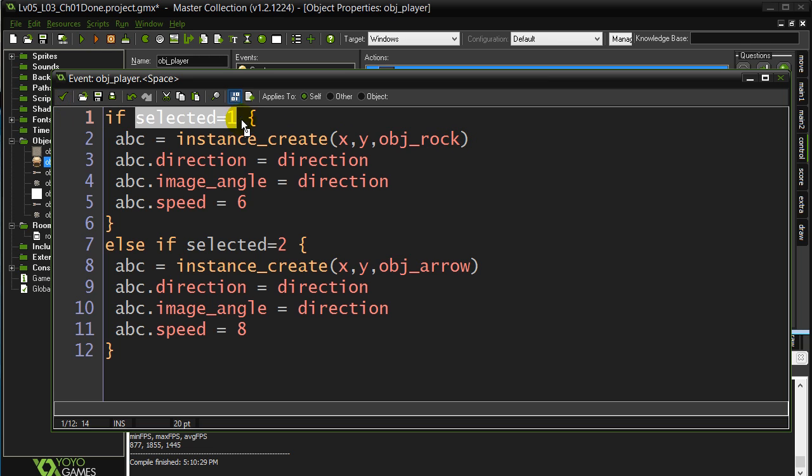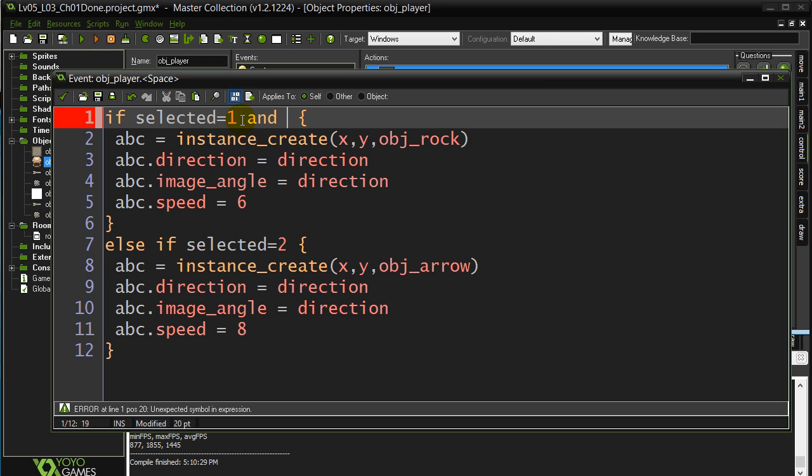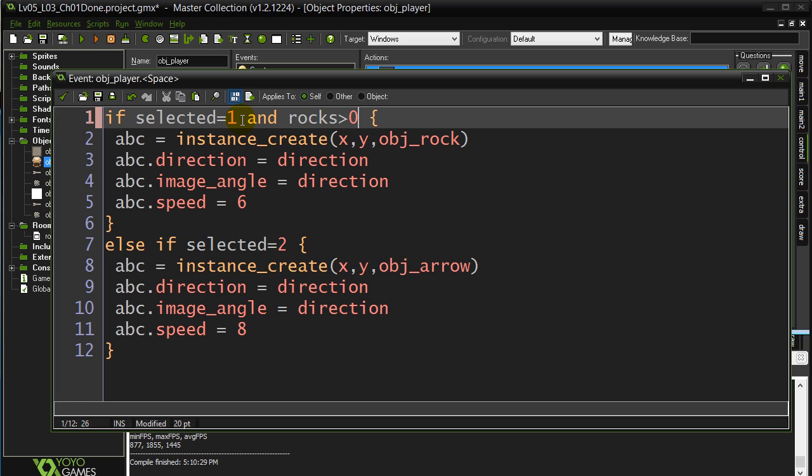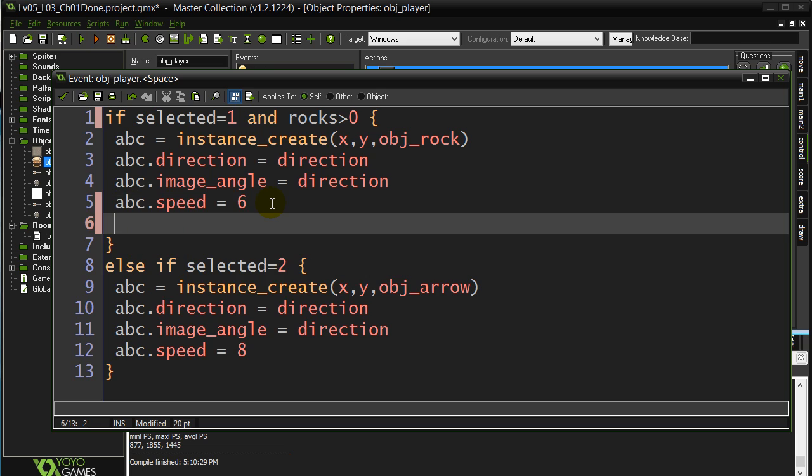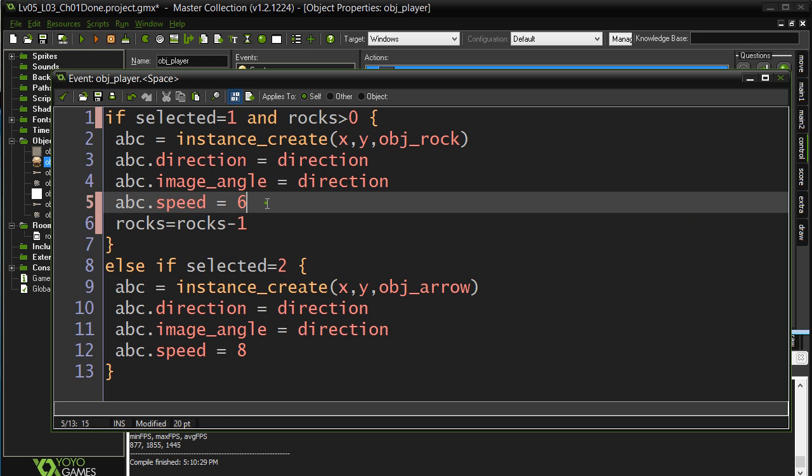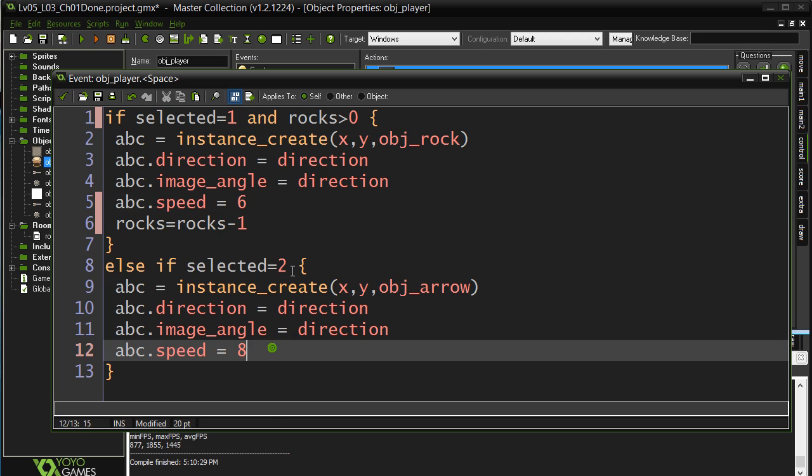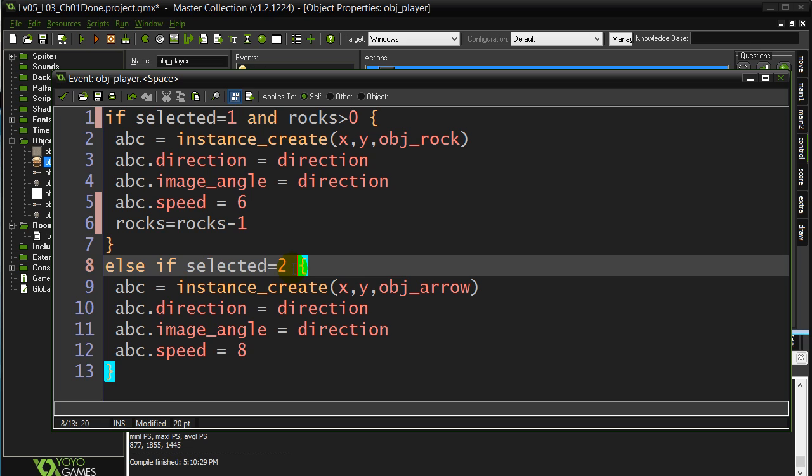We have to add a little extra. We say if they've selected one and the number of rocks they have is bigger than zero, then they can fire a rock. And, of course, add the all-important rocks equals rocks minus one. So the value of rocks goes down.